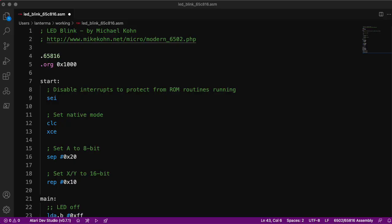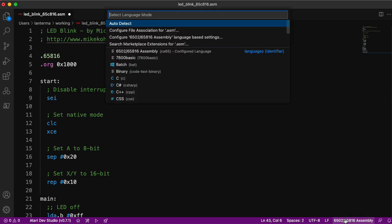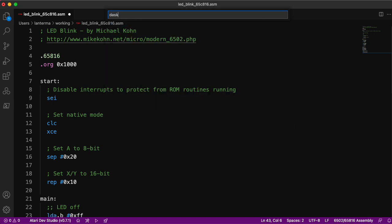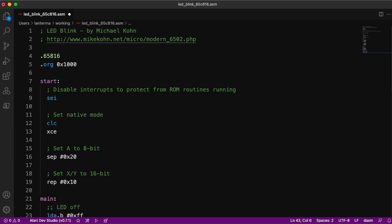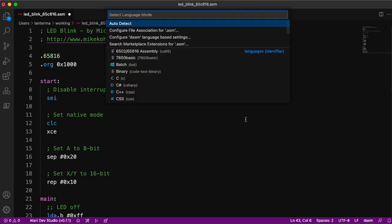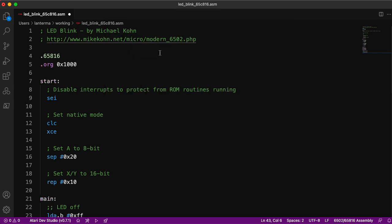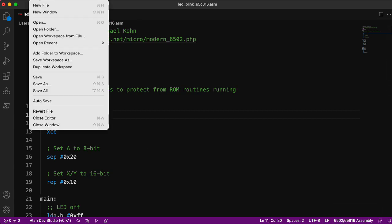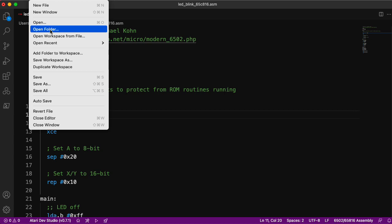Now you will see the Atari Dev Studio down in the lower left corner. We use that with the DASM assembler, but that's not what we're using here. We're actually using this 6502-65816 assembly language, CA65. And the extension I'm using for CA65, or I guess CC65 if we get around to it.